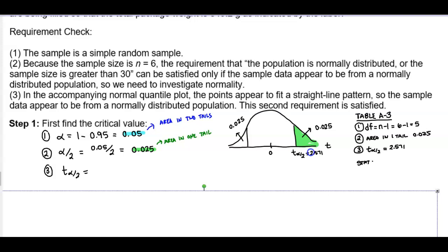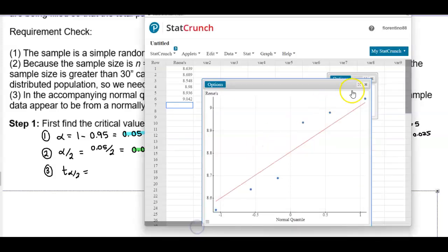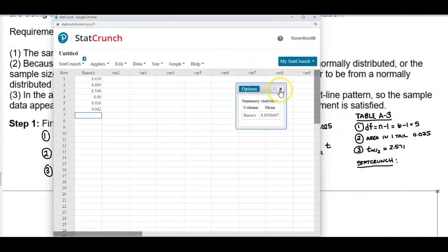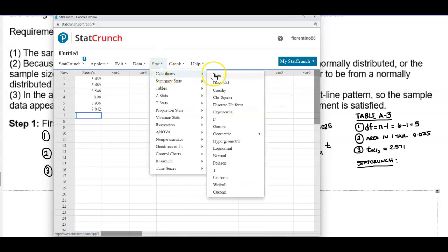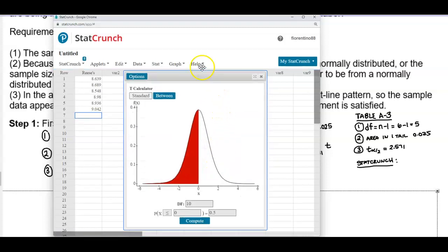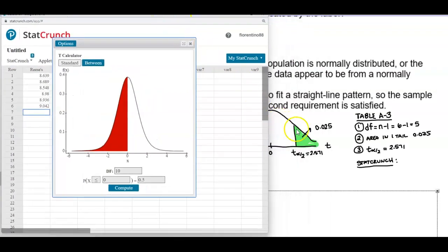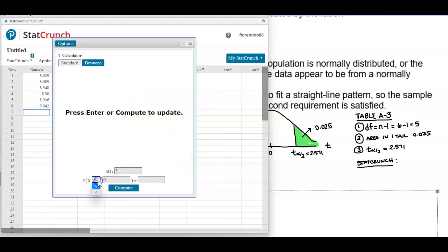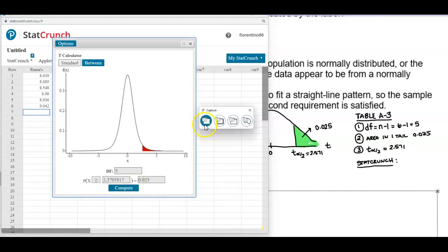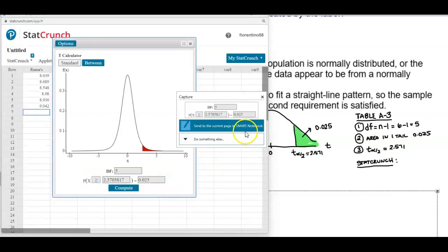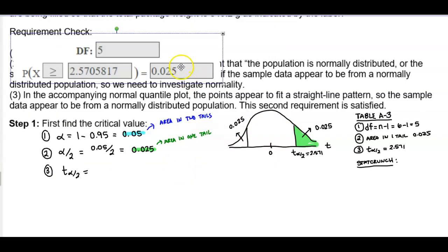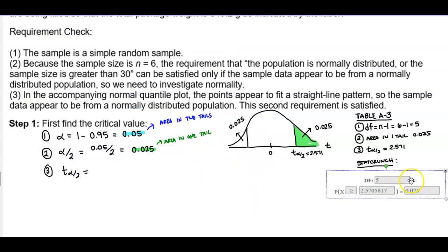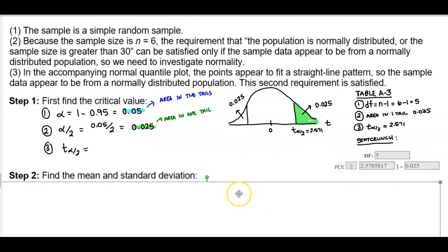To verify using StatCrunch, go to Stat, then Calculators, and scroll down to T. Enter degrees of freedom = 5, change the inequality to greater than or equal to, and enter the area of 0.025. StatCrunch confirms the critical t-value is 2.571.